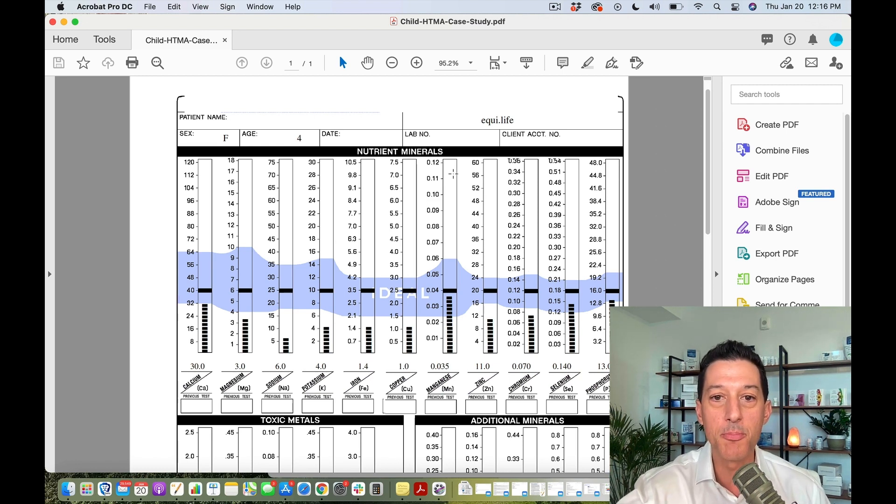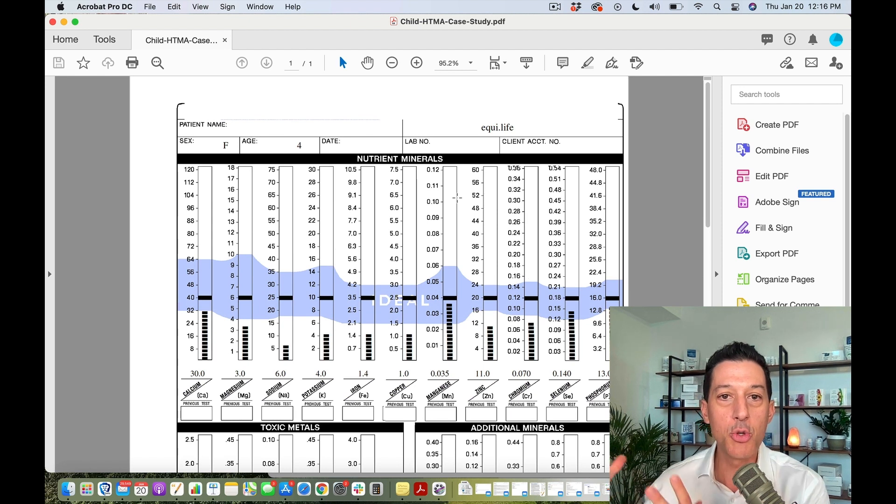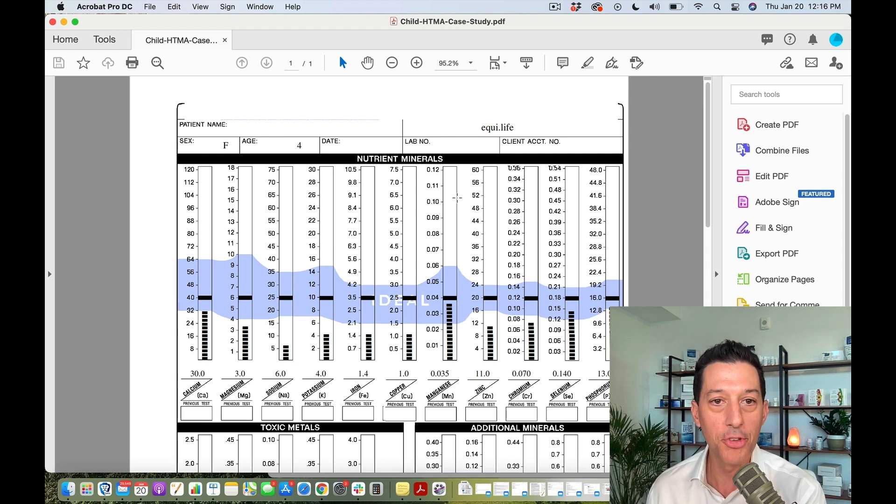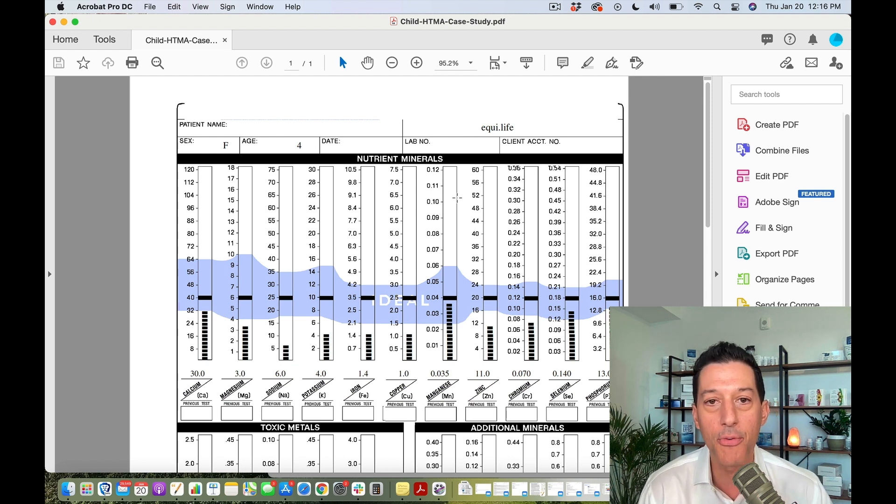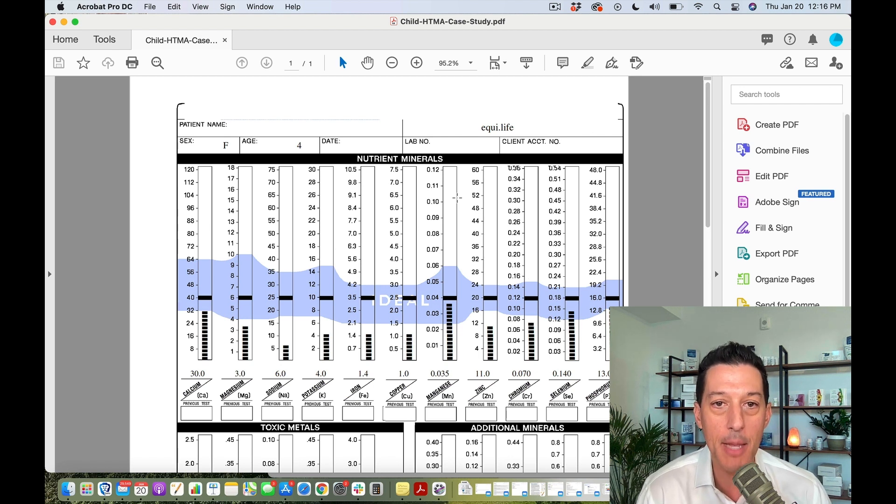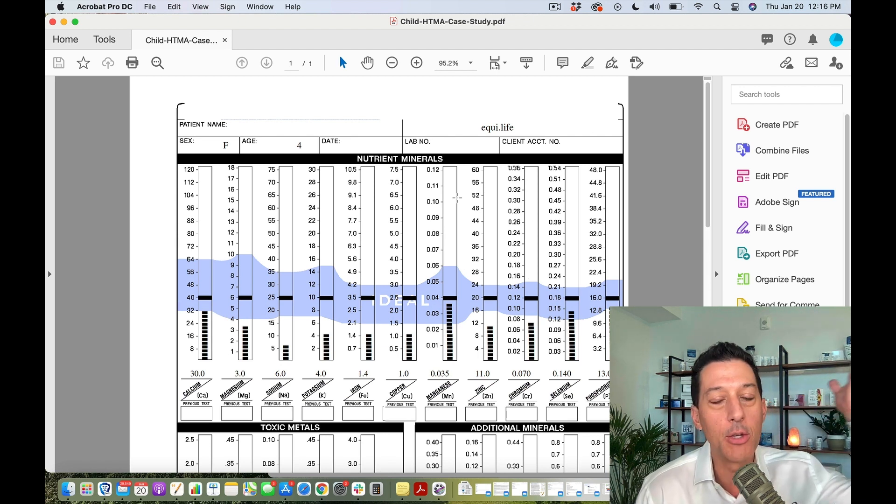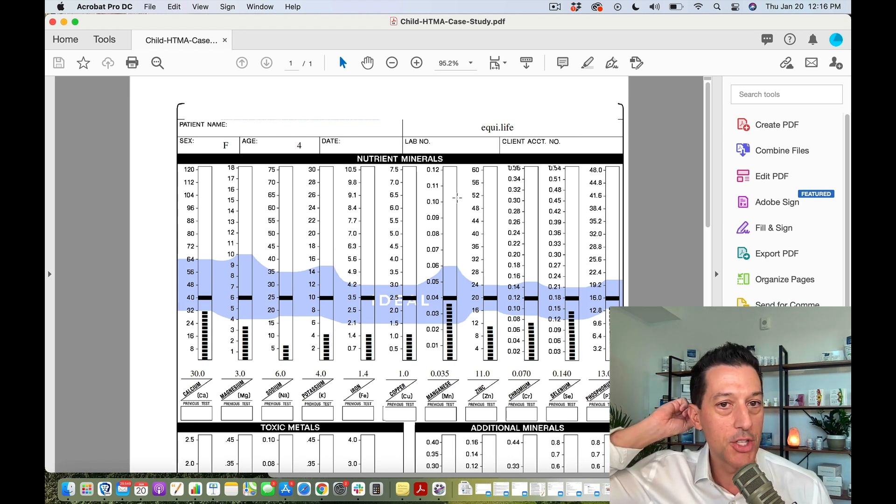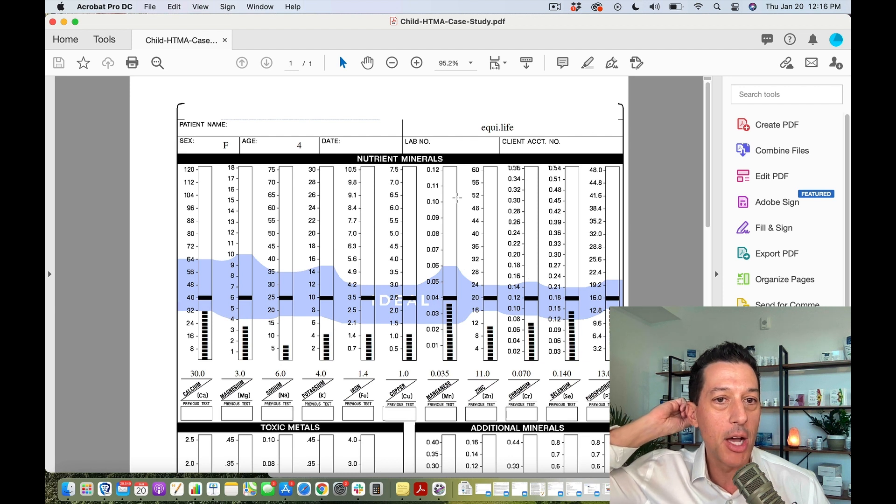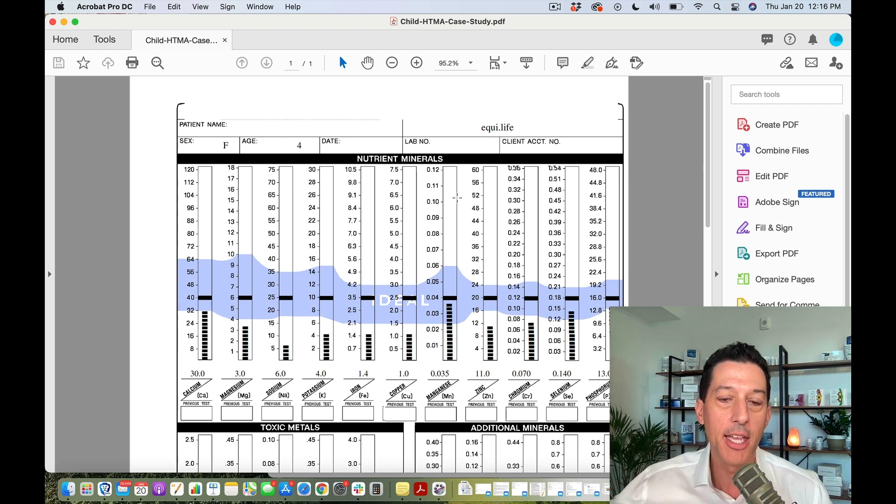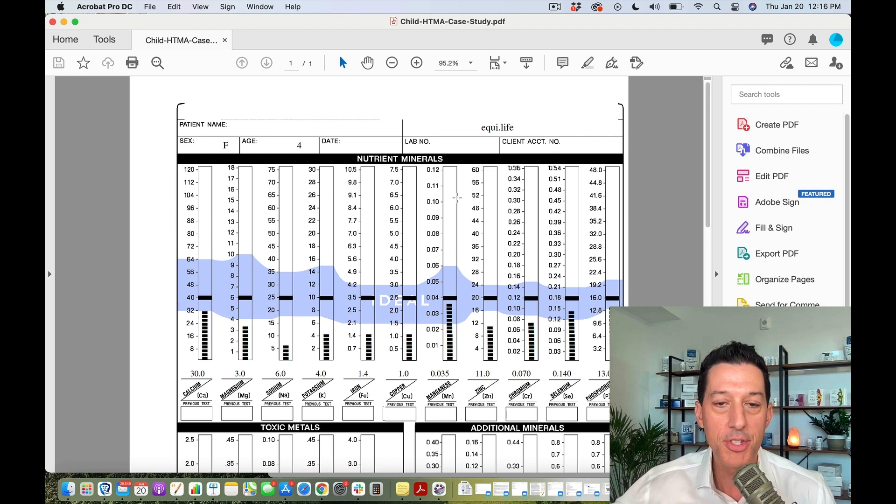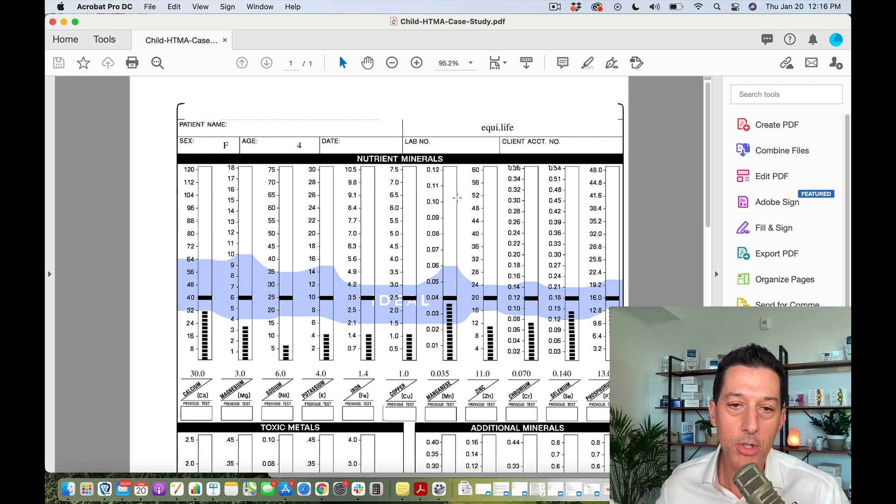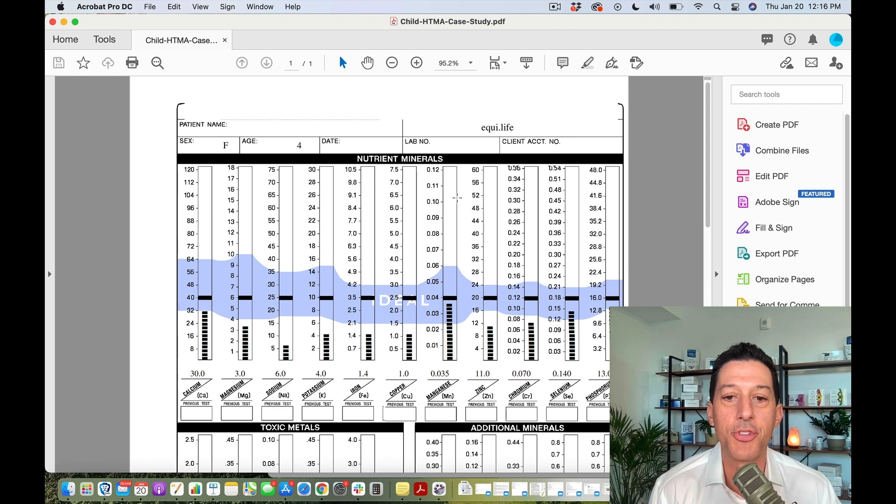The nice thing about this minerals and metals test is it can be used with both children and adults. We're going to go through a child's minerals and metals test, also called an HTMA. It's simply a hair sample, which is why it's so easy for a child or adult to complete. It's just a couple of snips of hair from the back of the head that you will never see missing.